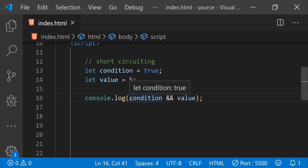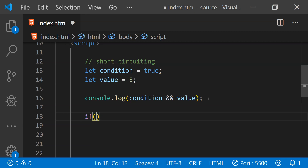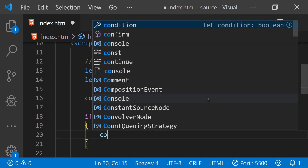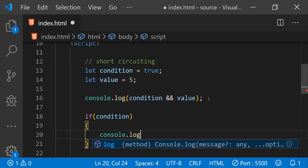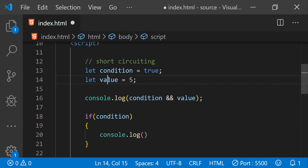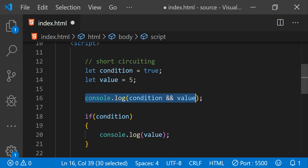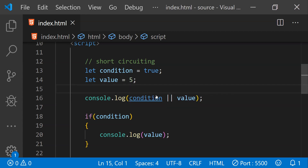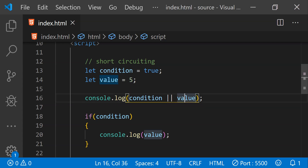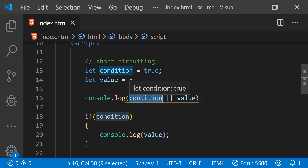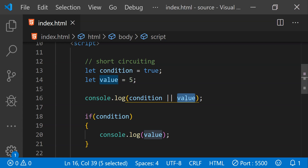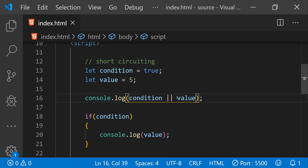If you are not using short circuiting, you would have to write the same piece of code as a full if statement: if condition is true then log the value to the console. Instead of writing that, you just have to write a single line. Short circuiting can also be used with the OR operator. In that situation, whatever expression is true will be returned. If the left-hand side value is true it will be returned, otherwise the right-hand side value will be returned. If none of them is true then false will be returned.